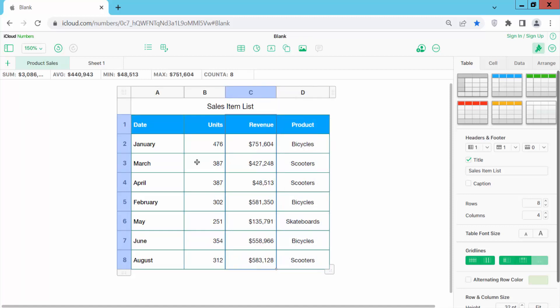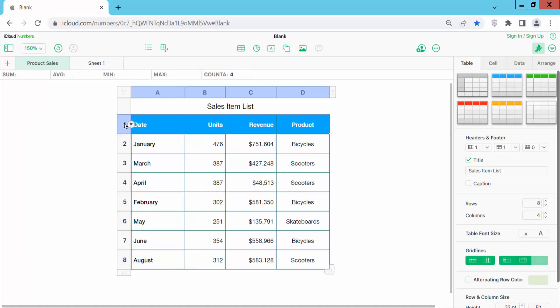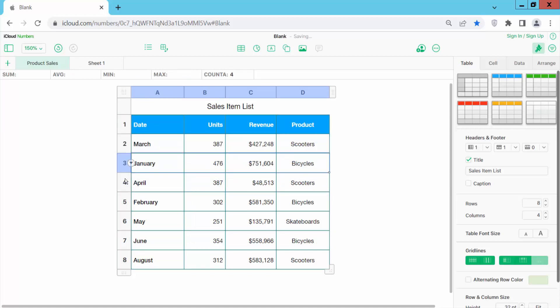You cannot move this frozen column header columns. And also header rows you cannot move. Only you can move these other rows.